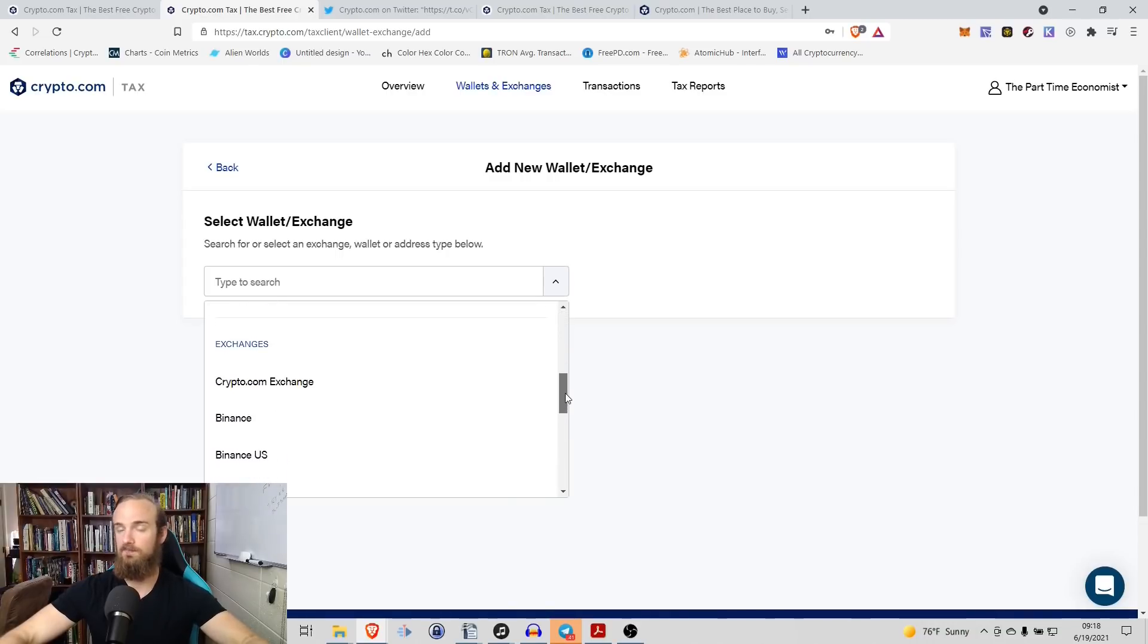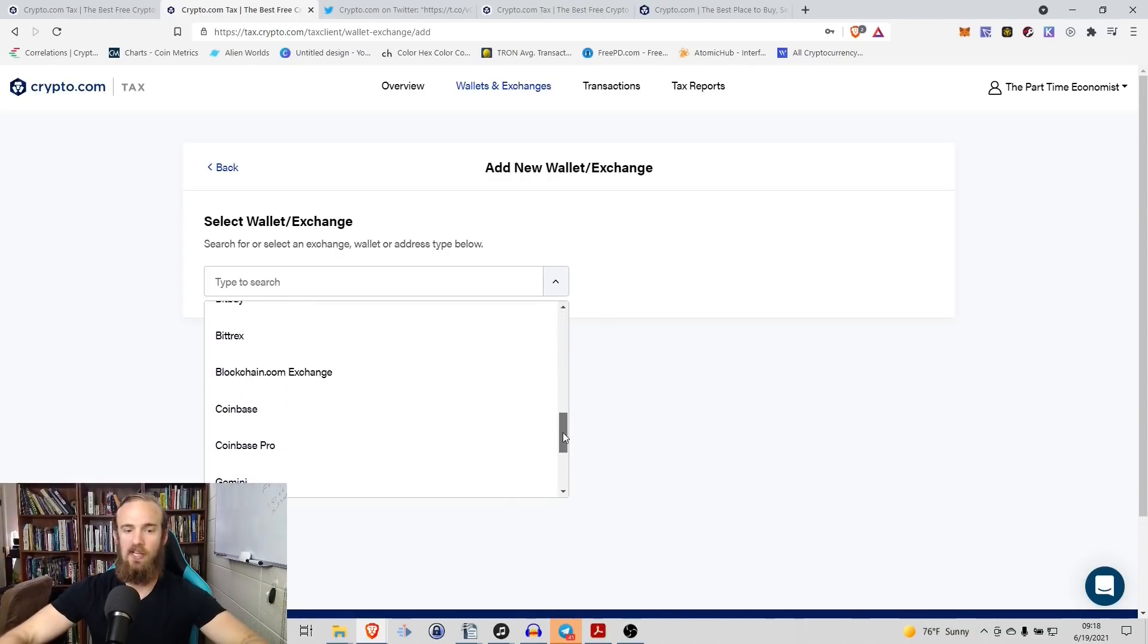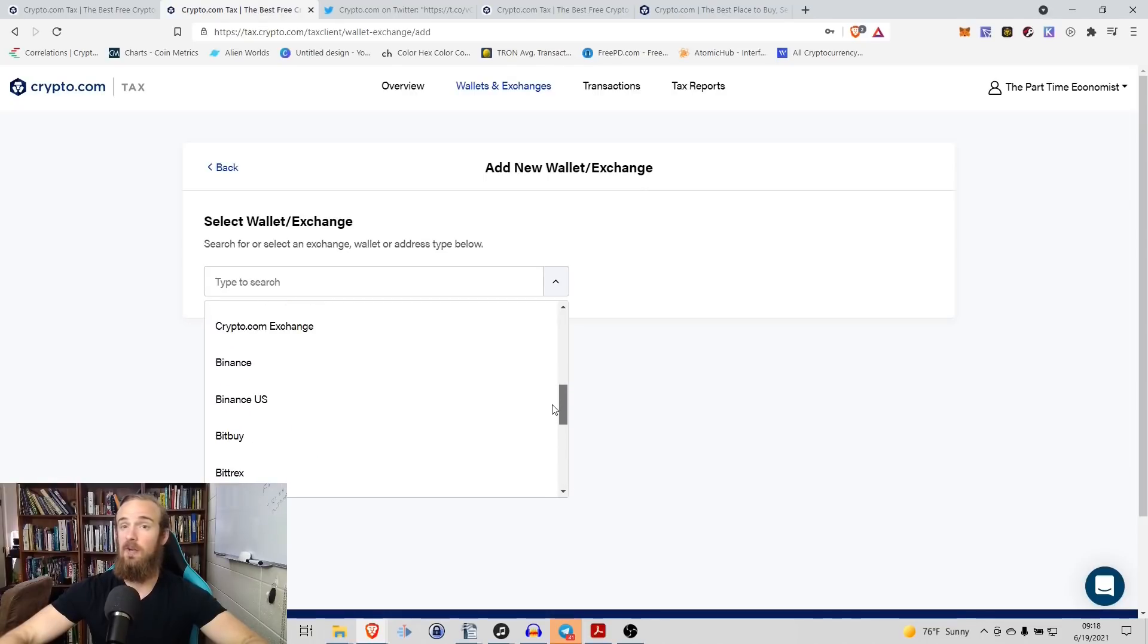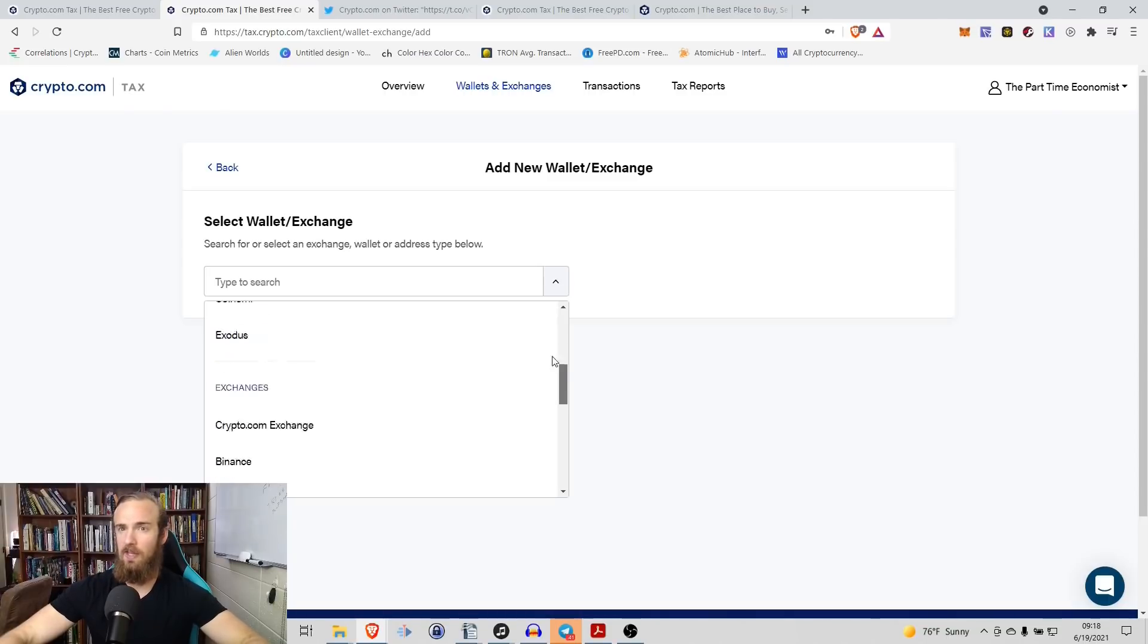You also have the ability of linking directly to an exchange. So if you want to tie into Coinbase, if you want to tie into Binance US, that's something that you can do. Now I will show you a little bit how to do that. It is a little bit more complicated.